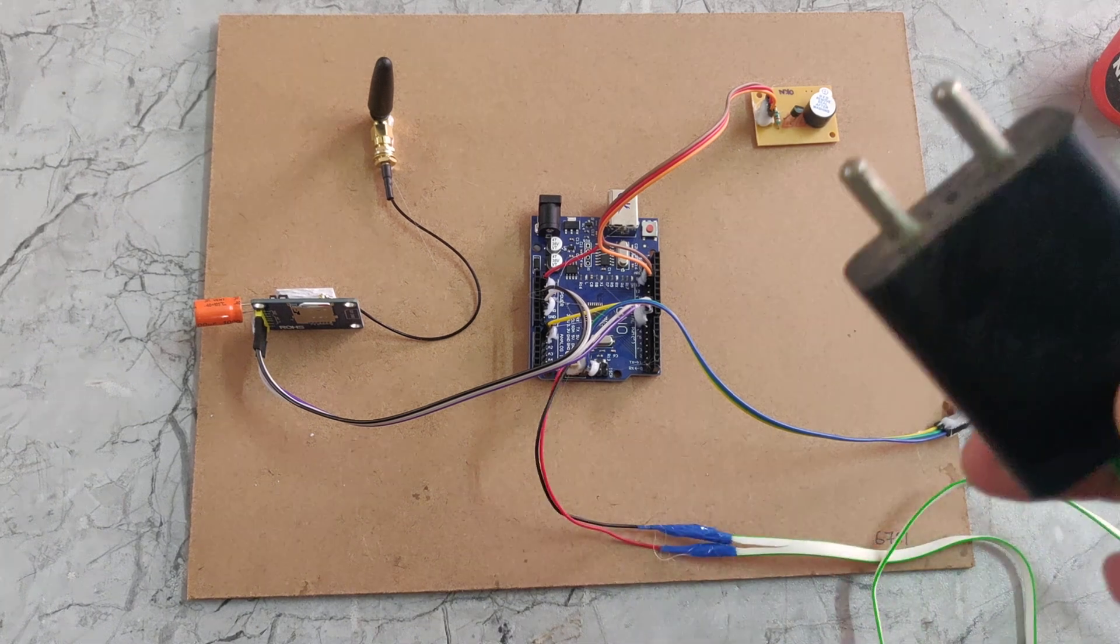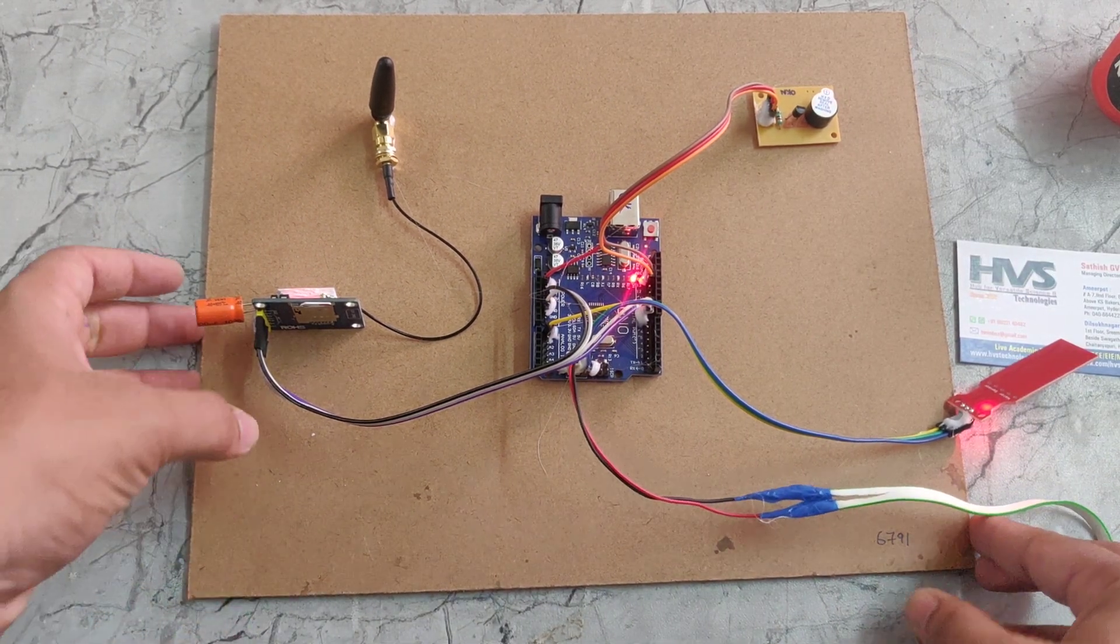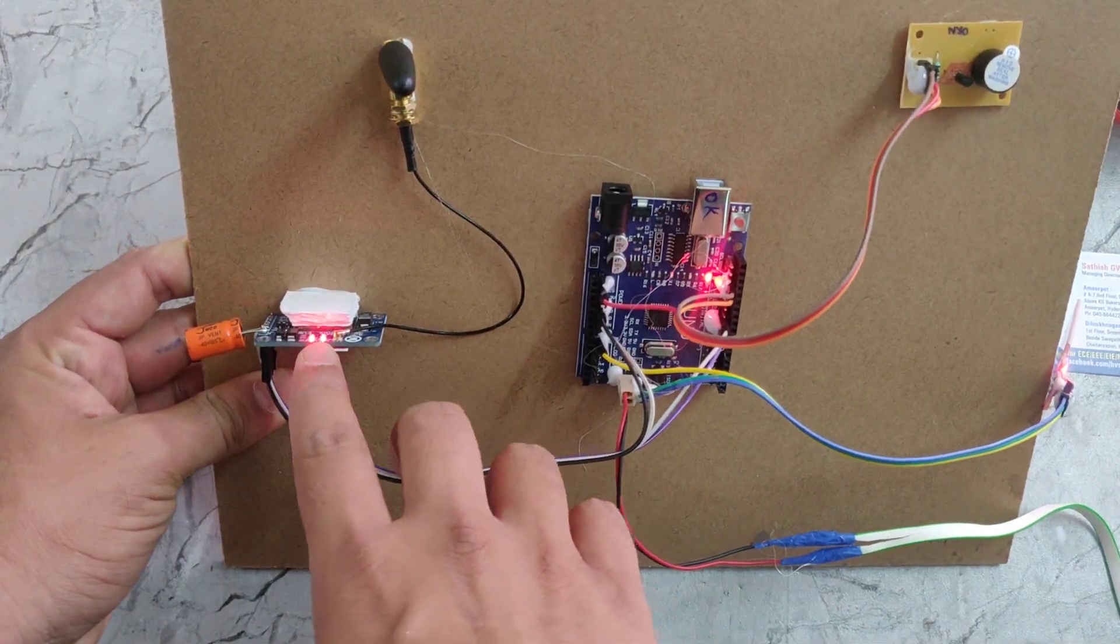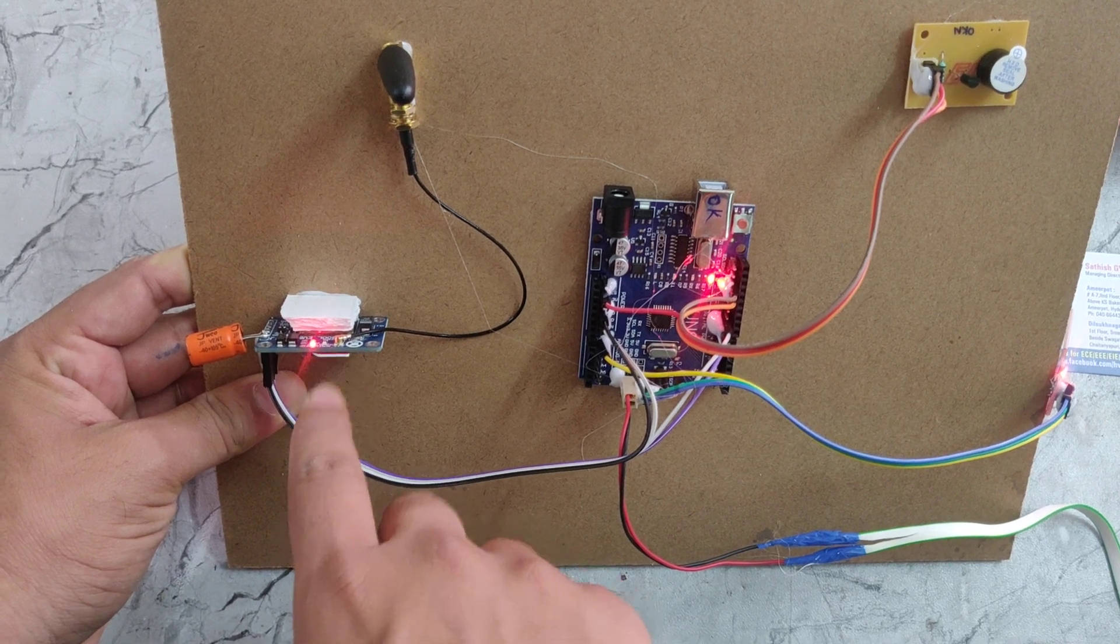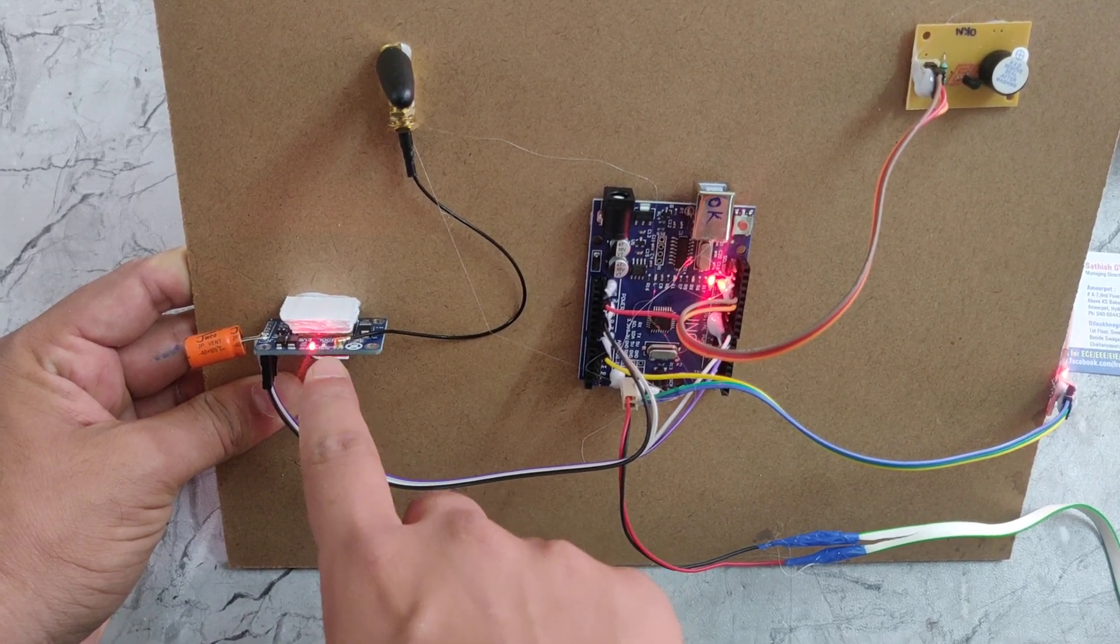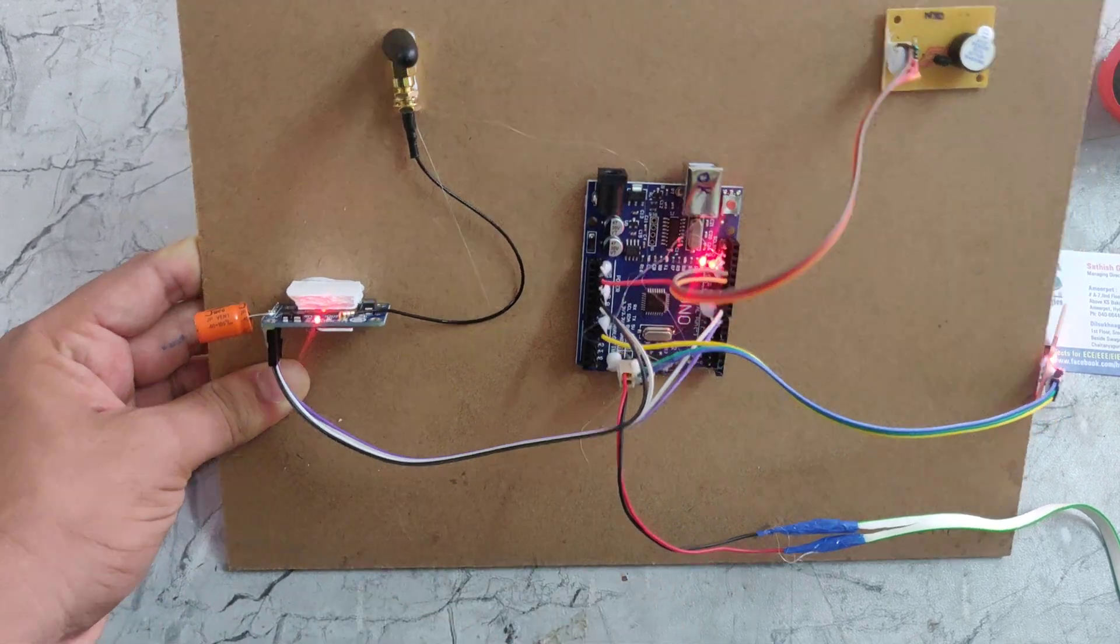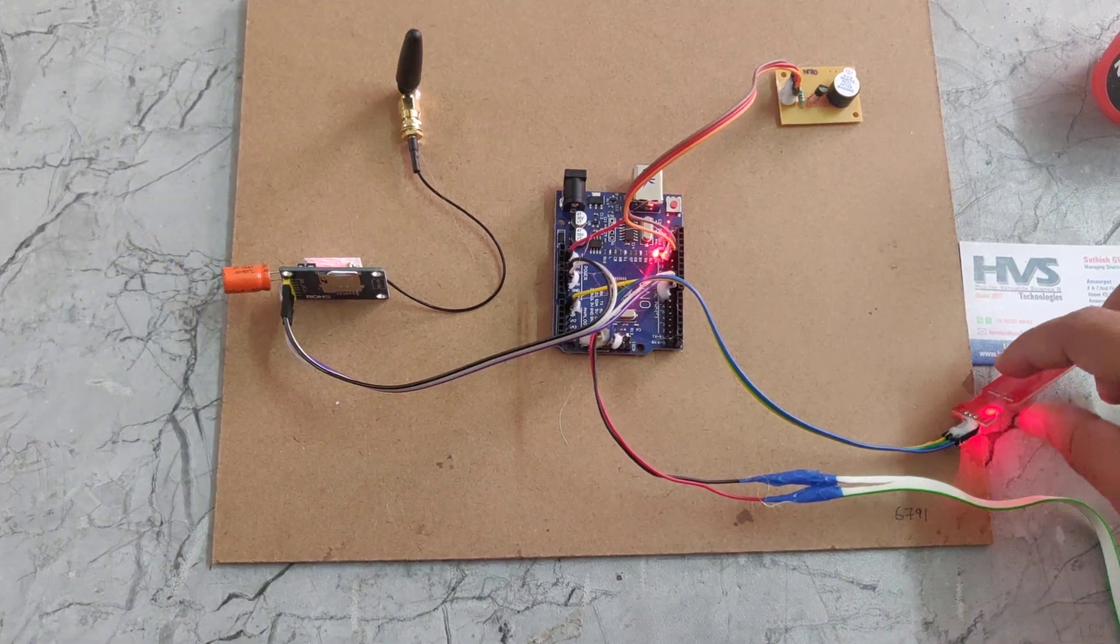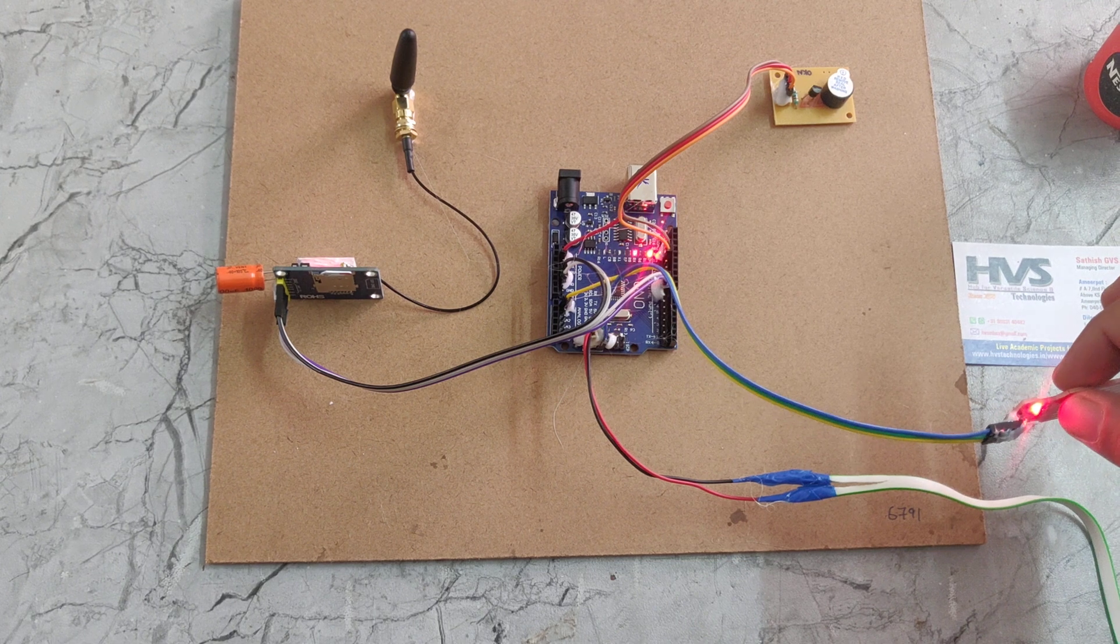Now I am giving the power supply right now. We can see in the GSM module there is a light indicating fast, which means this GSM will not get any signal. If it blinks with delay, now it is taking some delay to blink, which means this GSM got a signal. Then only if any flood will be detected, then it will send a message and call to the phone.